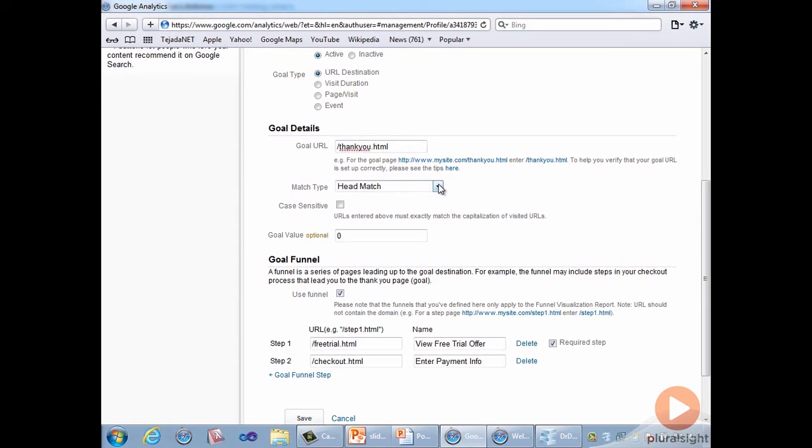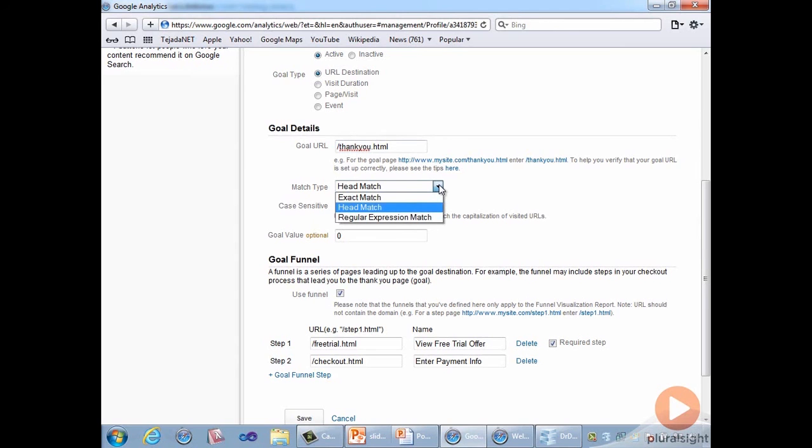Beneath that, we specify a match type of head match, which means that the goal is any access to the URLs that start with thankyou.html. This is typically the option selected, as it ignores any additional query string parameters that might follow the page name in the URL. Other options are available, we'll stick with this one for now.